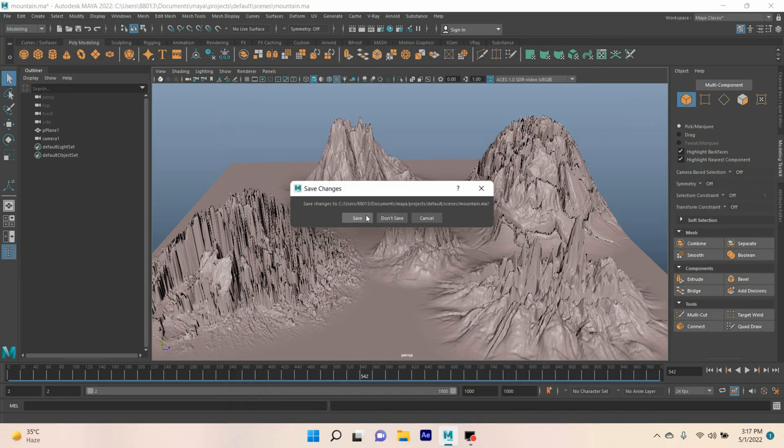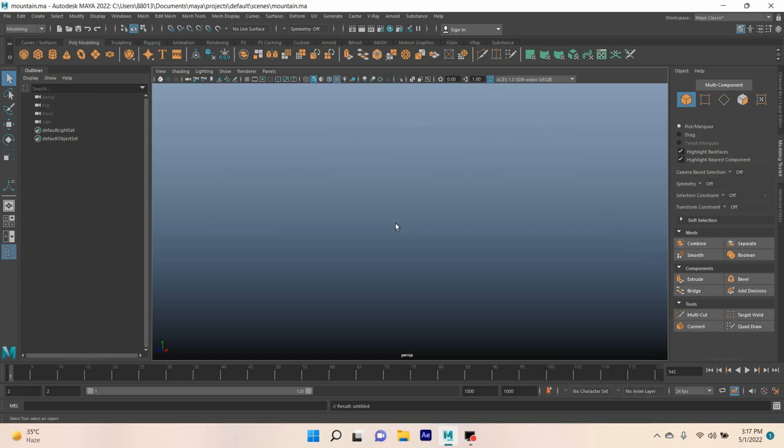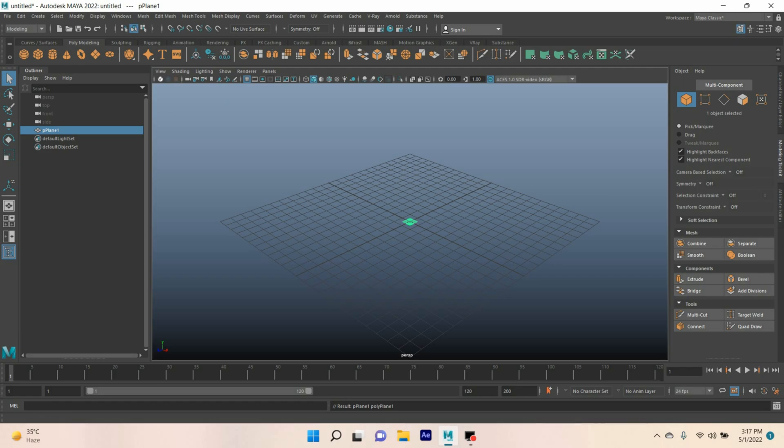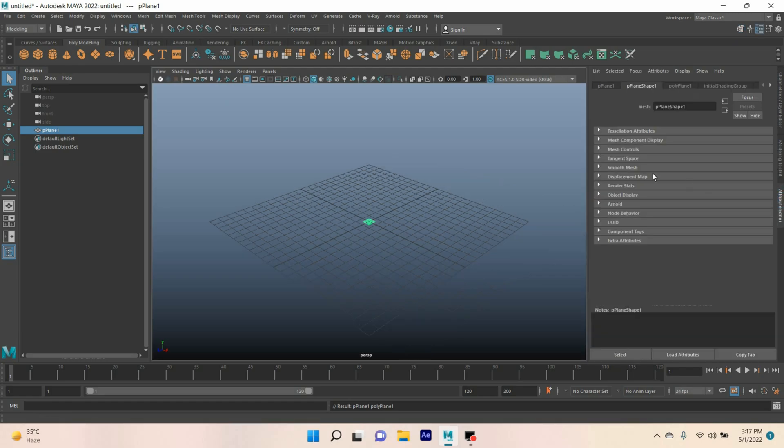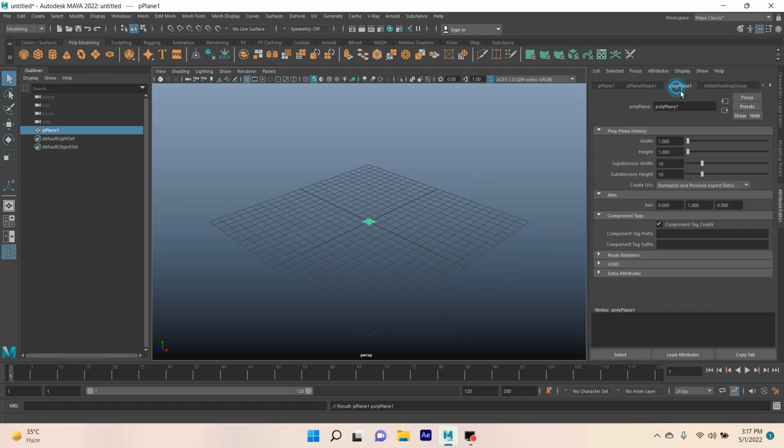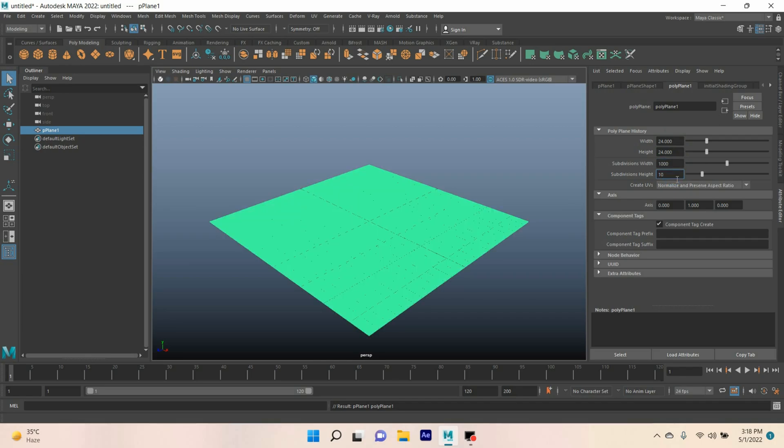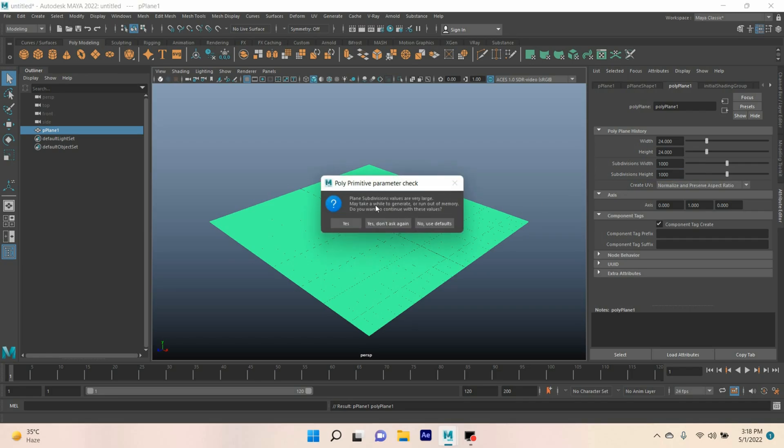Take a new scene. Turn on grid. Take a polygon plane. Type width and height of the plane 24. Subdivision width type 1000. Height also 1000. Click yes.